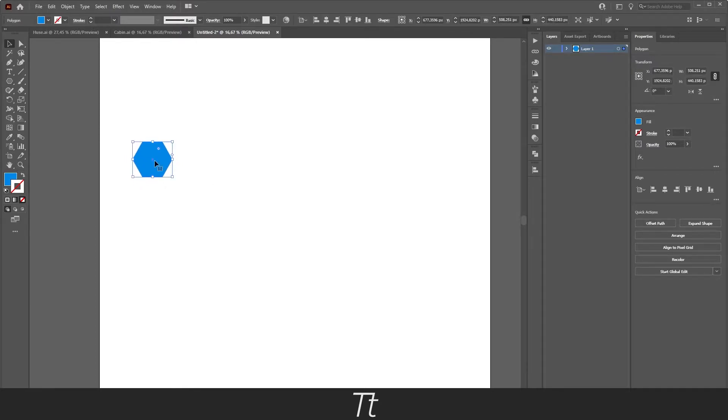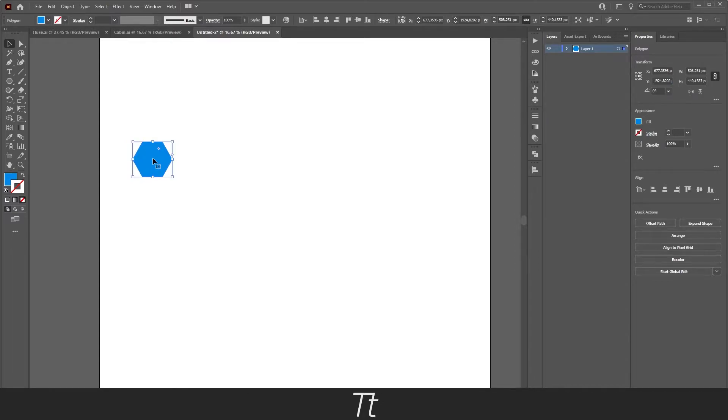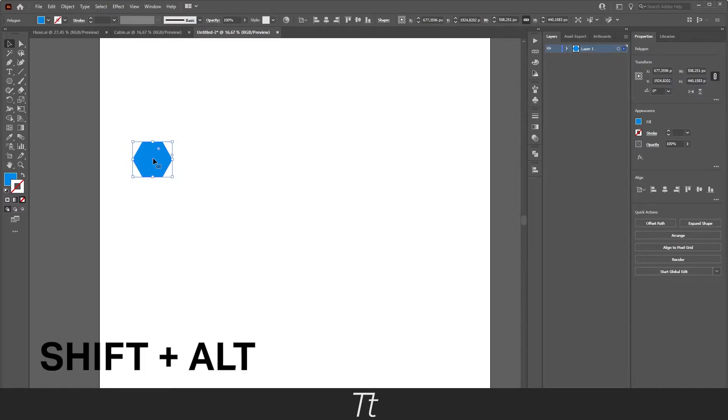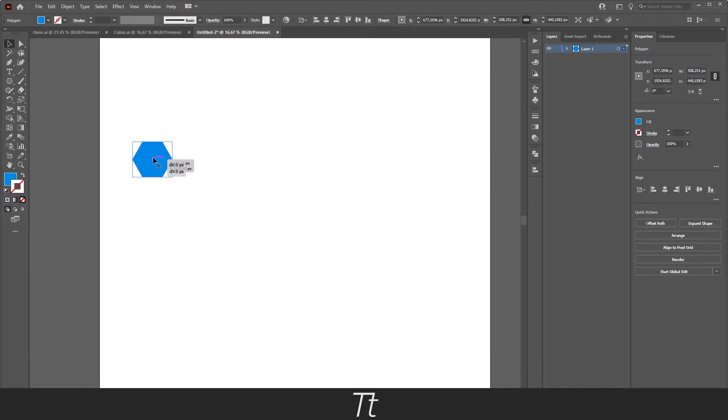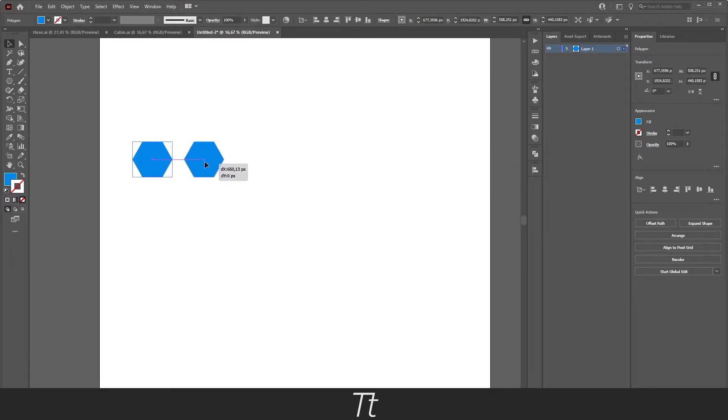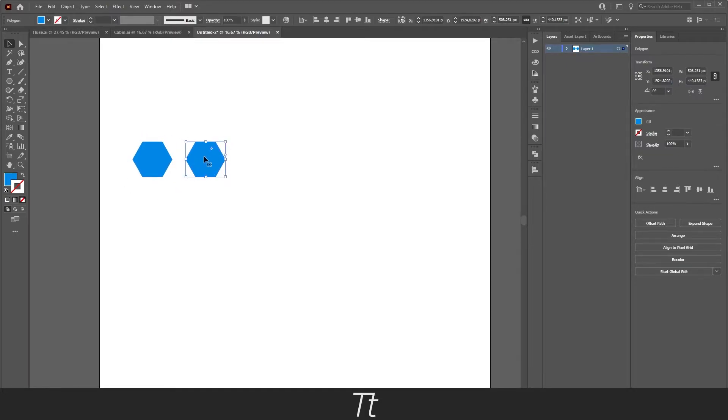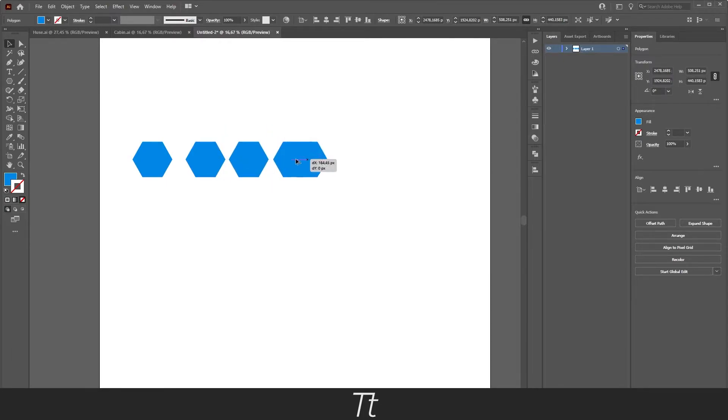And let's just take a lot of copies of these. You can do that by either pressing Ctrl+C and Ctrl+V on your keyboard, or you can do something much simpler by just holding Shift and Alt, clicking on the object and just dragging it to the side. And we are now, as you can see, taking a copy of this object. And let's just create a lot of different objects of these polygon shapes right here.